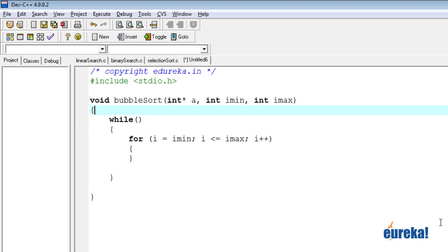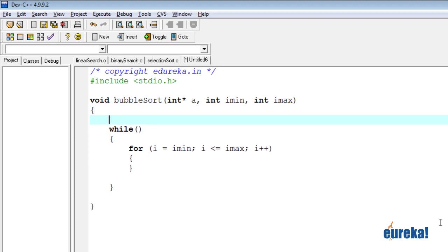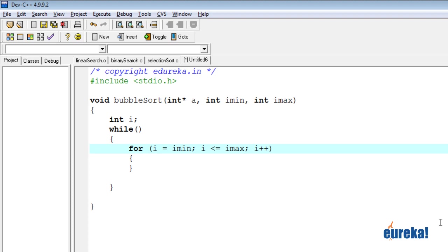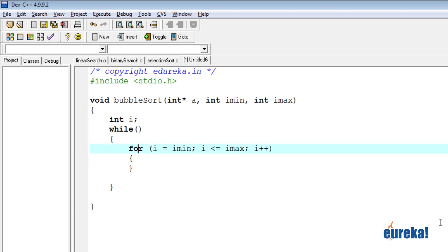We need an integer i. Now we need to compare two adjacent numbers. Because I'm always comparing two adjacent numbers, I can actually start i from imin plus one. That is the second number. It's because I would be comparing the second number with the first number every time. So I'll compare the current number with its previous number.